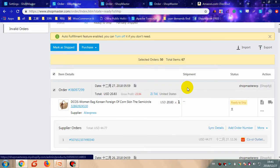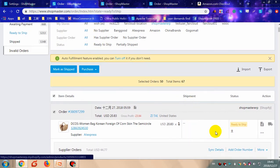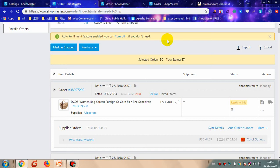When the supplier provides order information containing carrier and tracking number details, ShopMaster will automatically sync it to your store. Or you can click 'Sync Details' to sync right away. The second way is to place supplier orders manually.